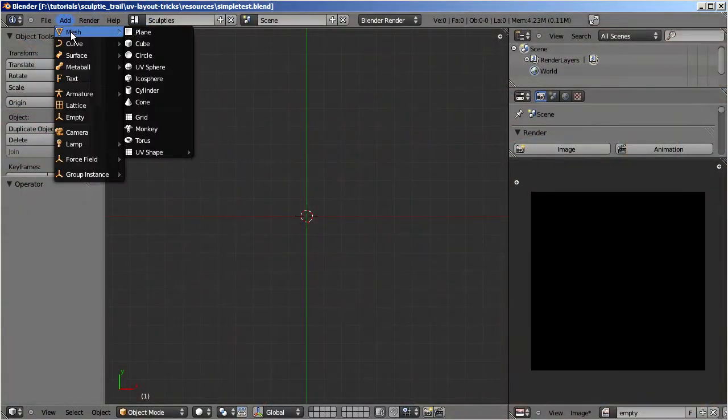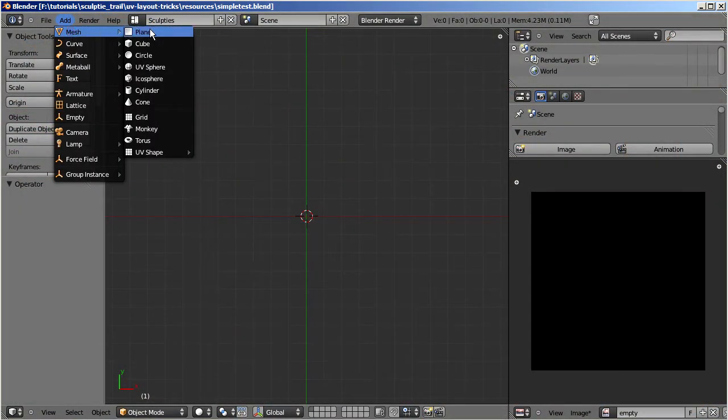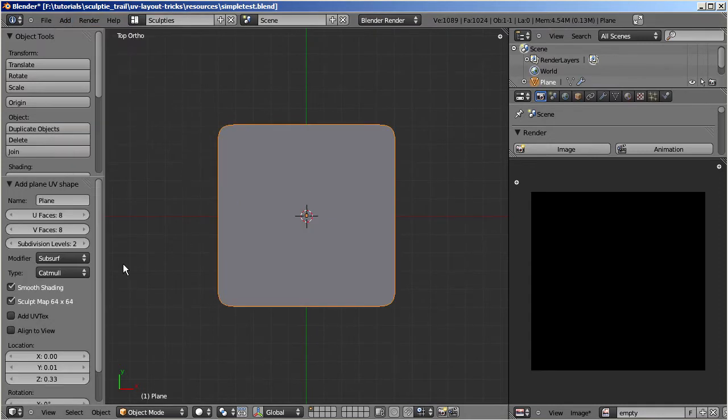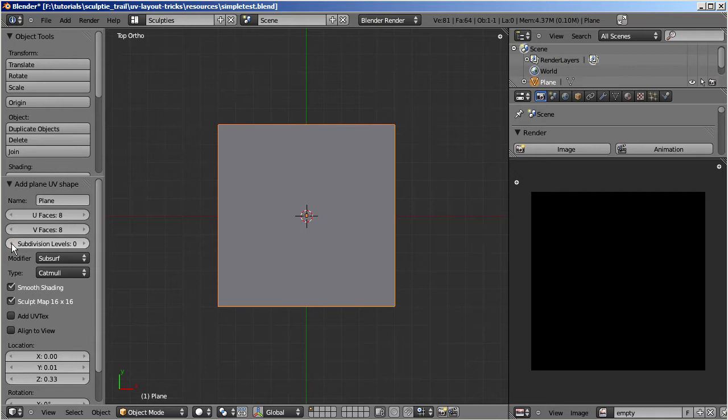Create a plain Sculptify, use the default settings, but set the number of subdivision levels to zero, so you end up with a plane of 8x8 faces.